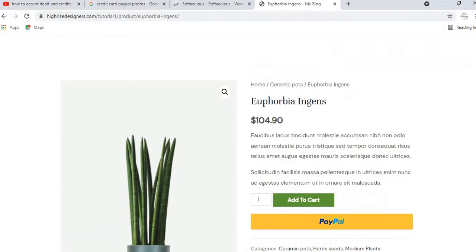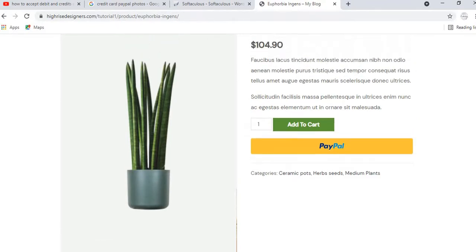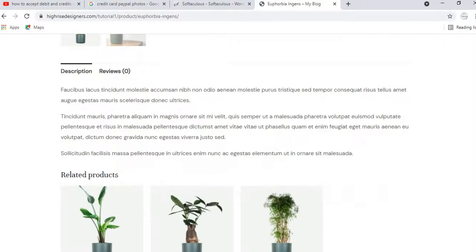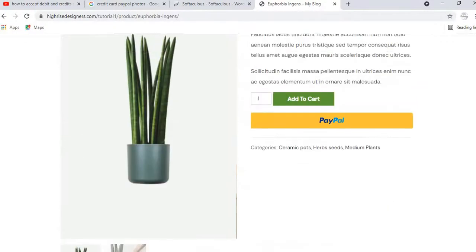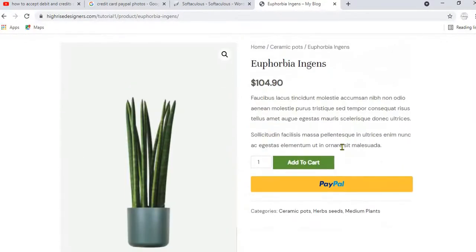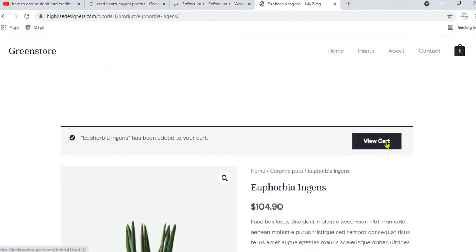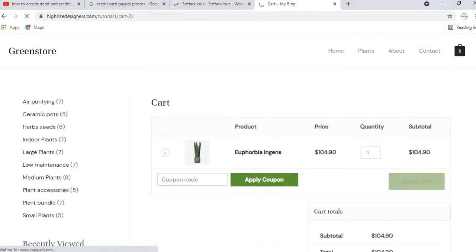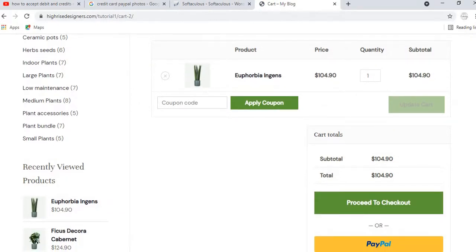This is the single product page. You can see a description of the product and other related products. What they do is click on 'Add to Cart' and this product will be added to the cart. Then when they click on 'View Cart' they can proceed to checkout.